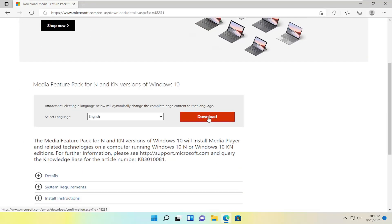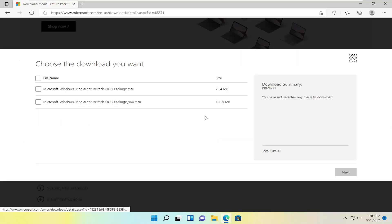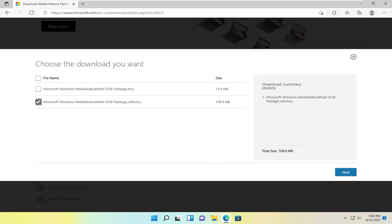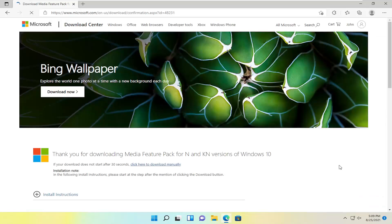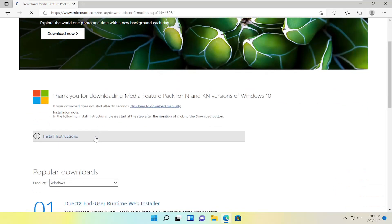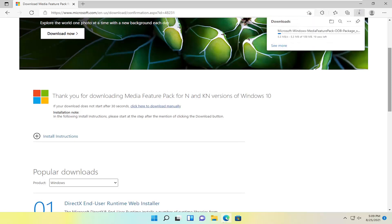Select the orange download button, then select the x64 download and click next. Give it a moment. It's about 100 megabytes in size, so not too big.